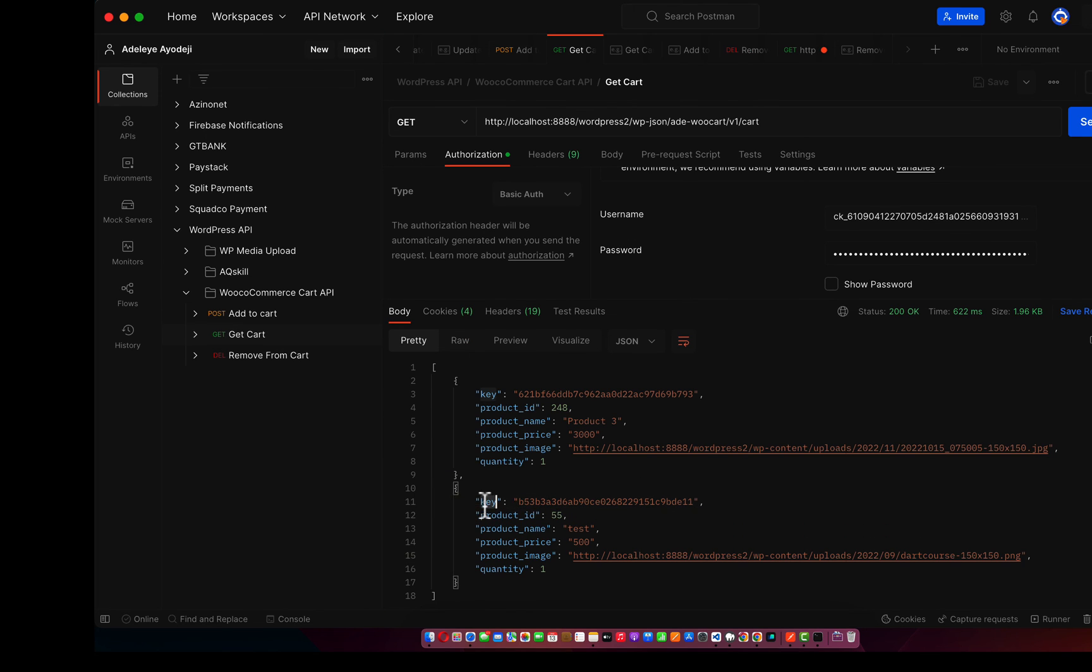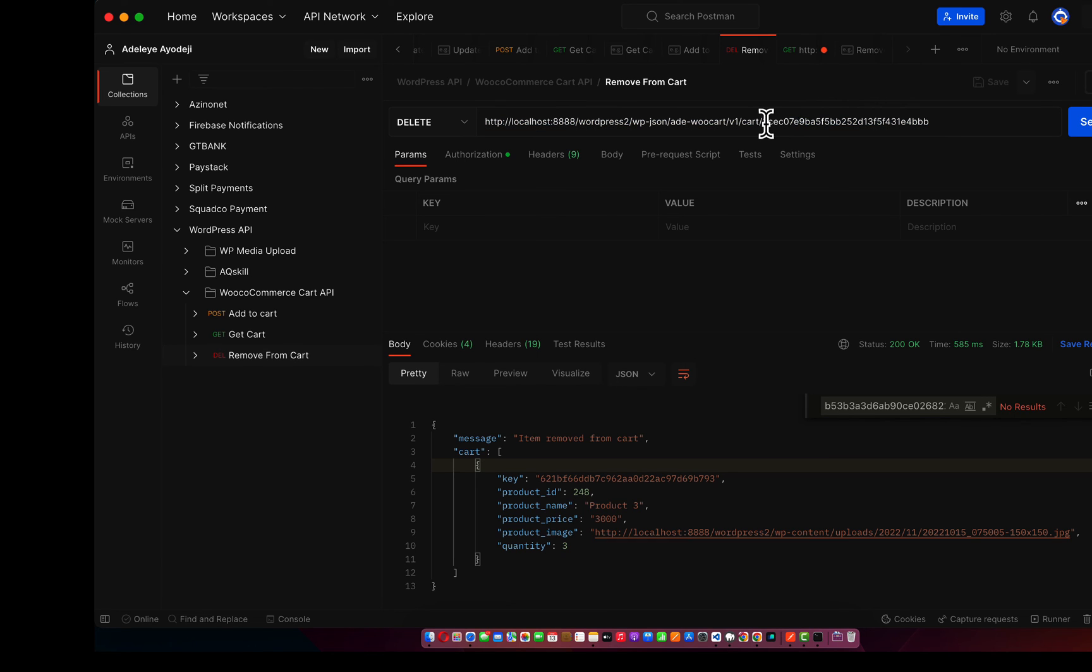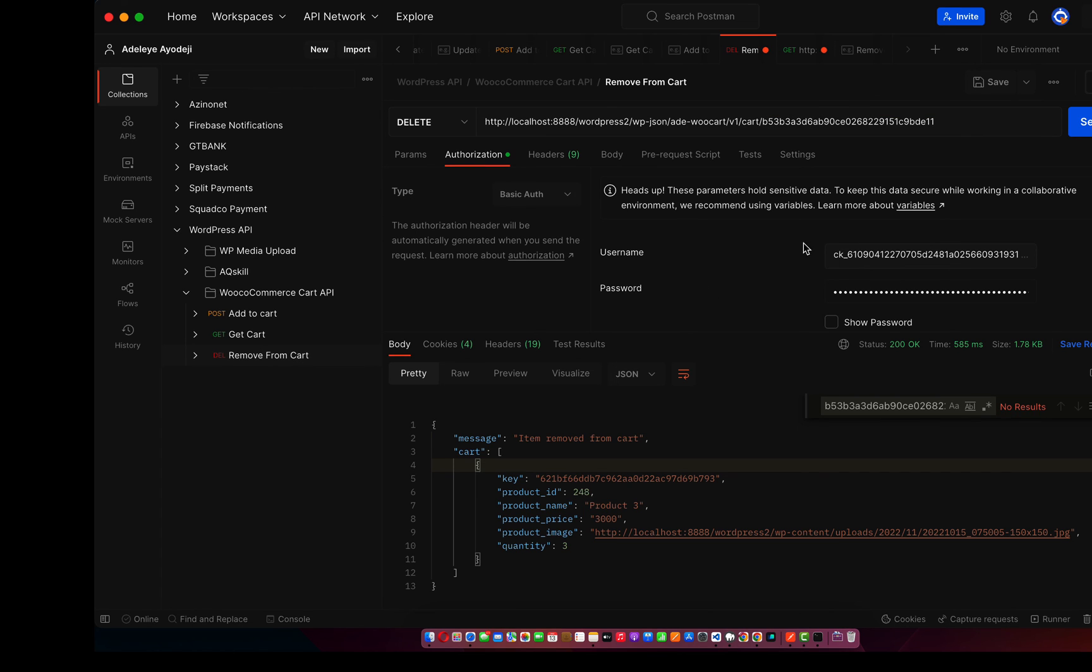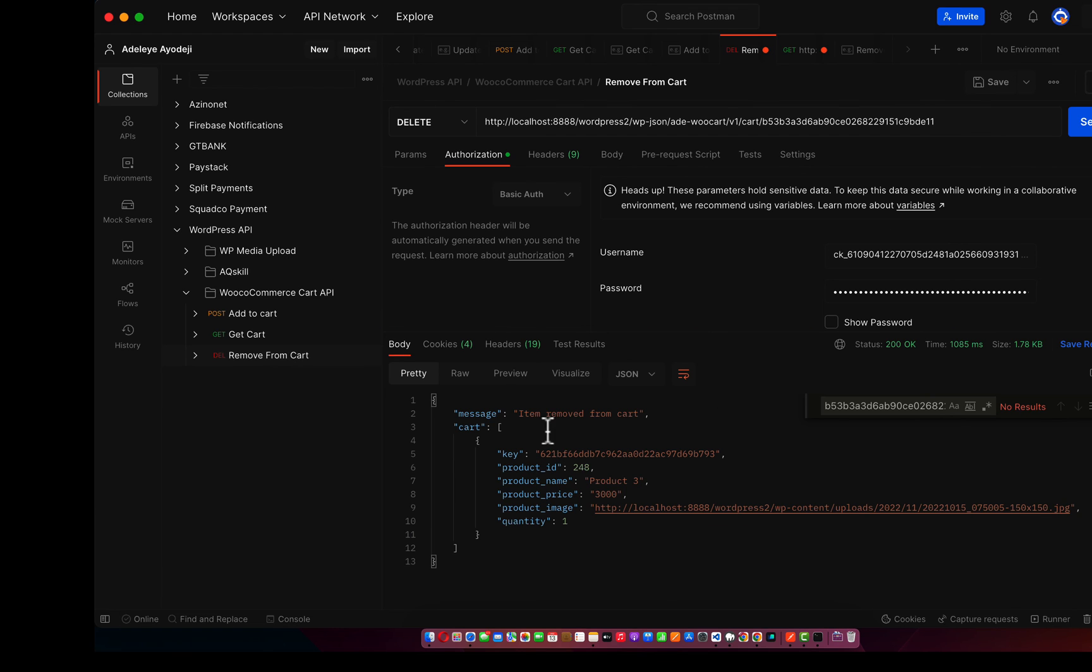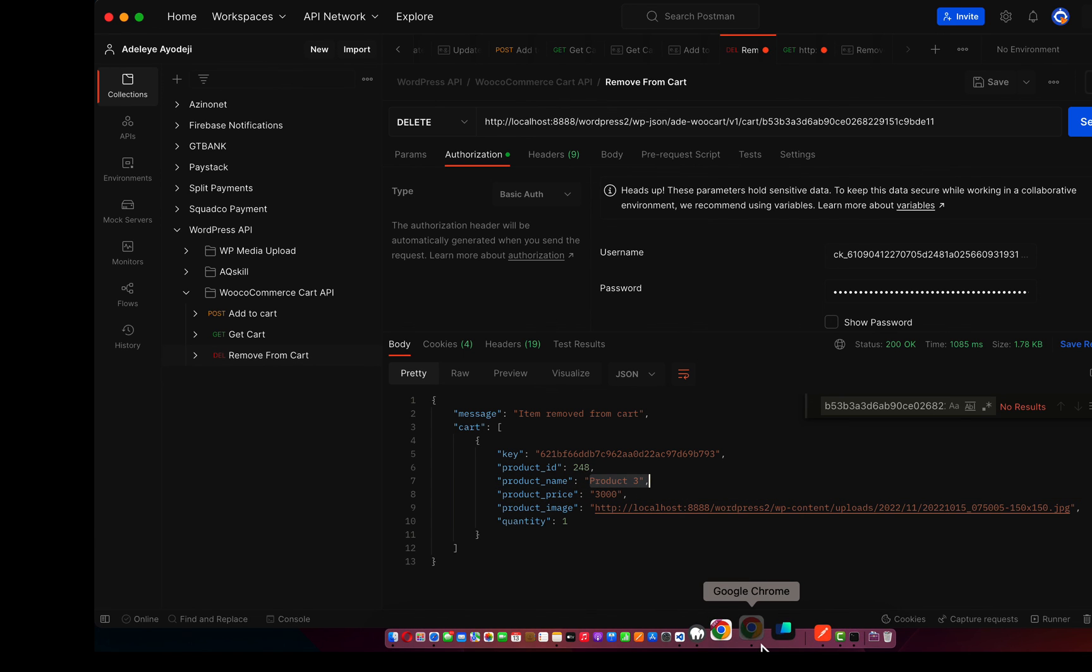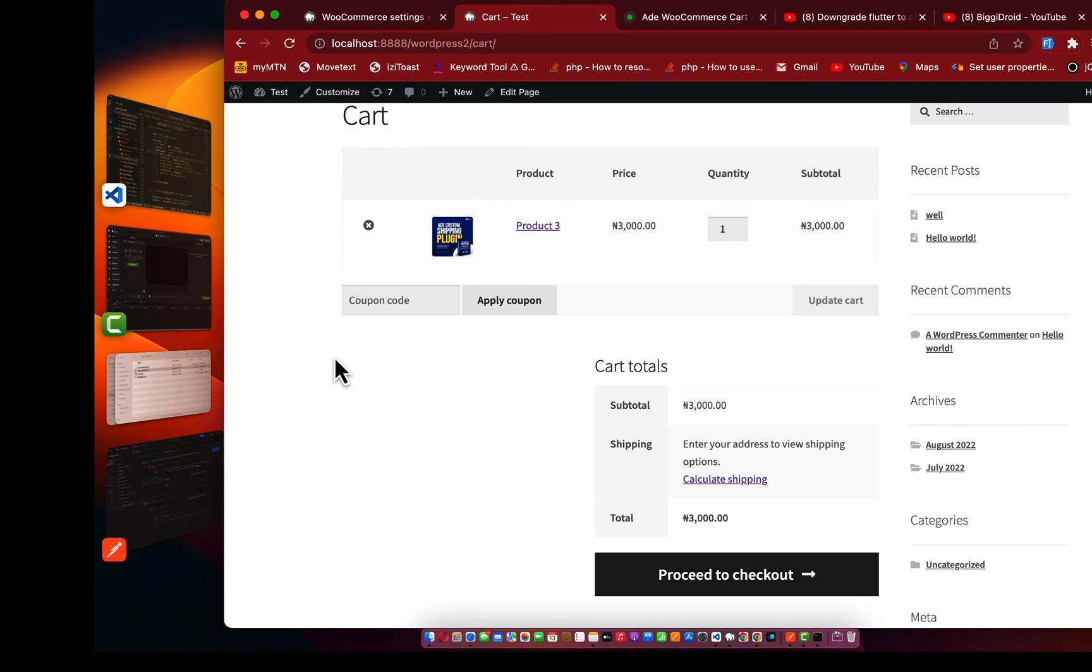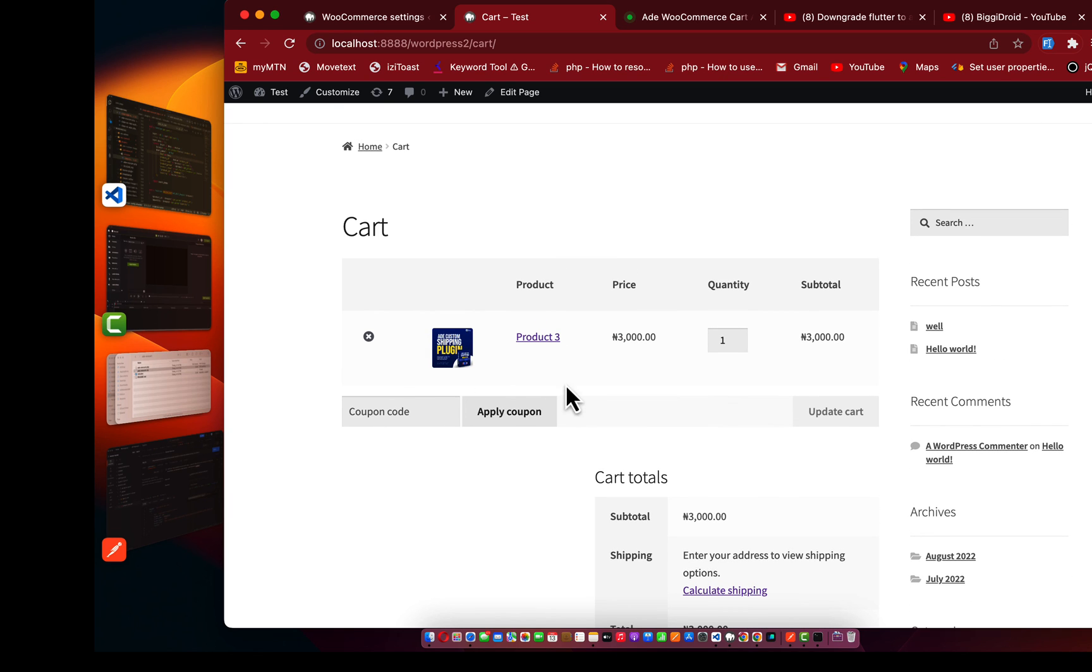Over here, if I remove this product test it's also going to be removed on the live website. If I refresh this place now you can see we have just two products. Let me also remove this test. To remove a product you need to point to the key. As you can see, I'm pointing to this key. Go to this place and pass the key to the URL. This key is what we specify as the cart key. Don't forget the authorization is also sent. If I click on send it's going to remove it. Can you see that we removed from the cart and we have the single product, product 3, in our cart.